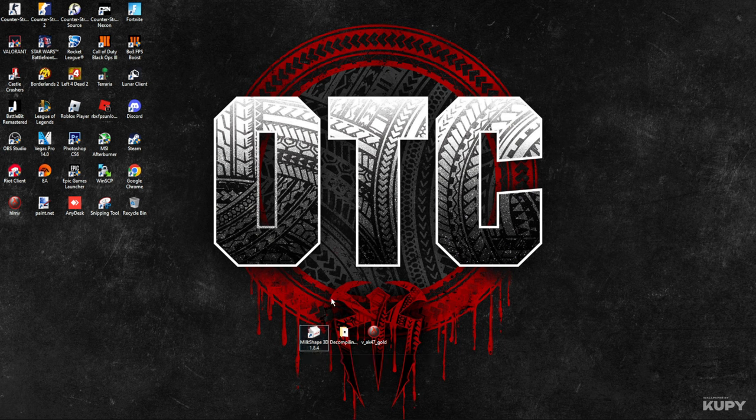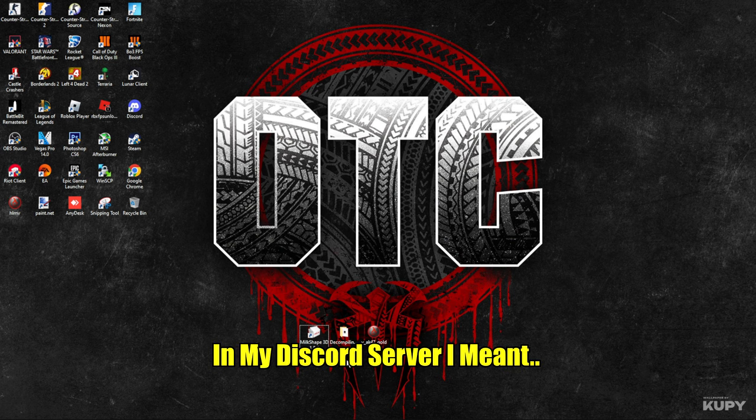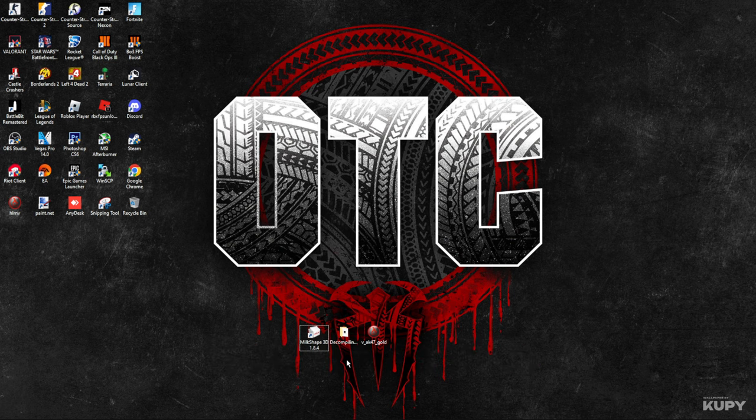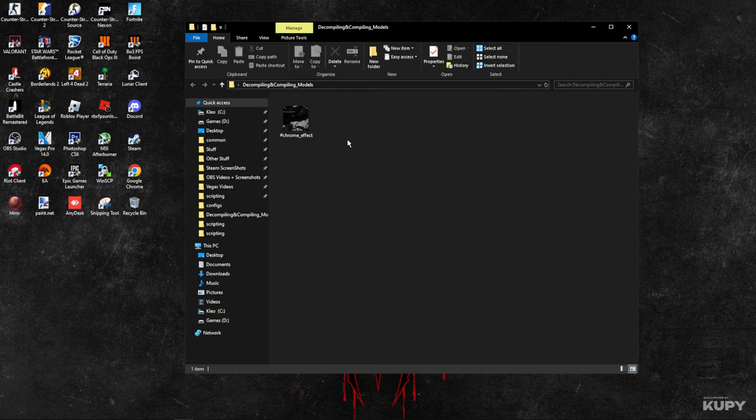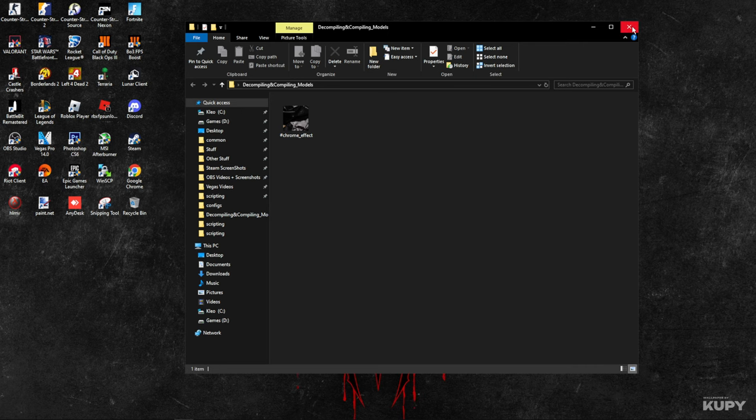Second, you need a folder with a couple effects, which I'll put in the description. For this tutorial, I'm only using the chrome effect, so I'll leave everything on my Discord server in the links category.